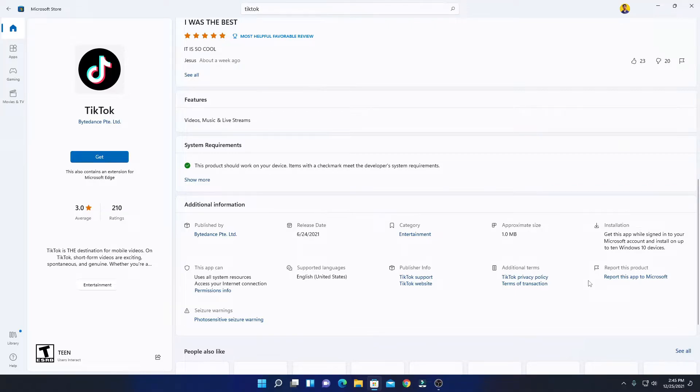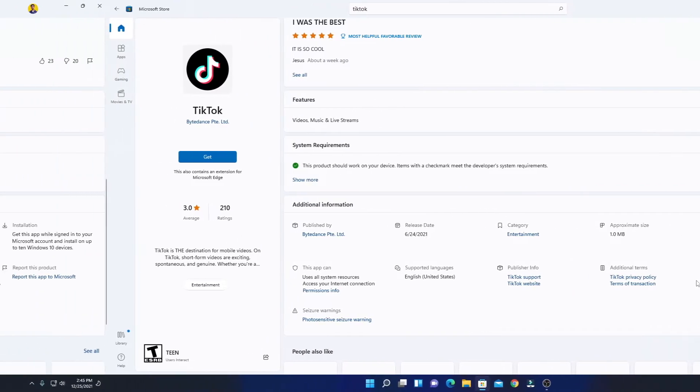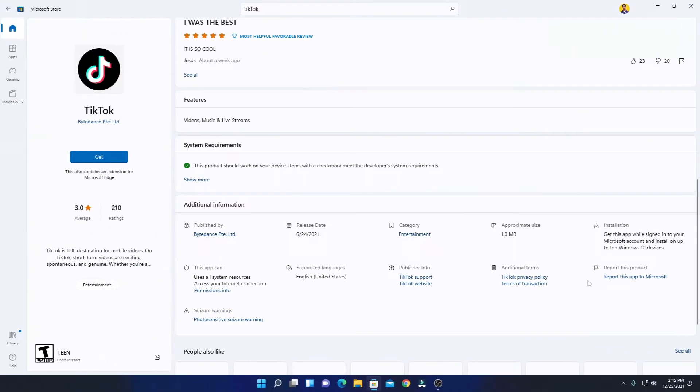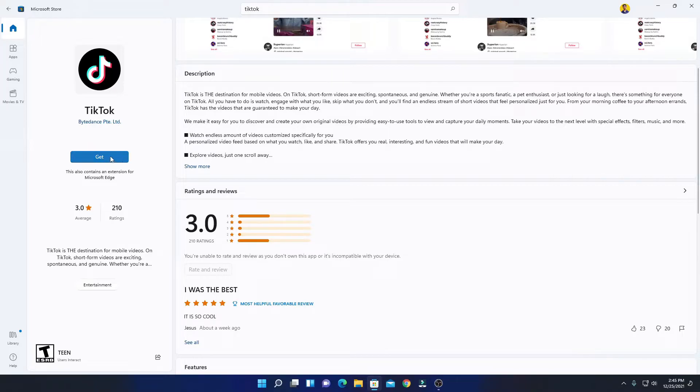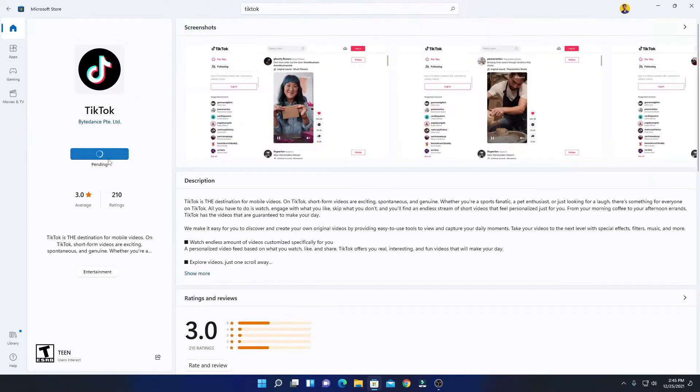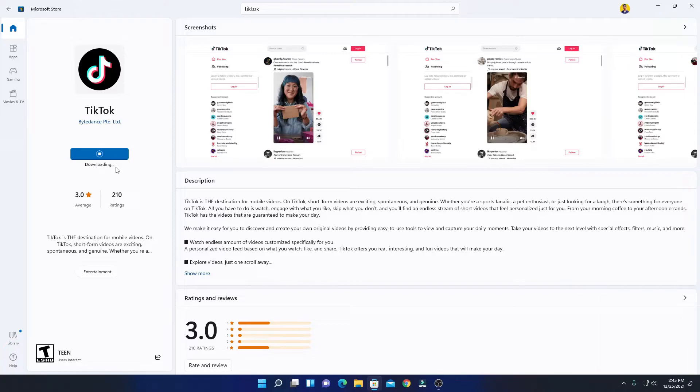Now to install TikTok, here you will find an option called Get. Simply click on this Get option. Here you can see it is downloading. So let me complete the download process and after that I'll show you how you can use TikTok.